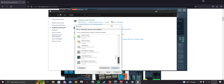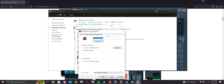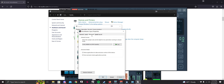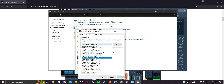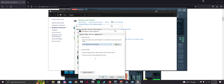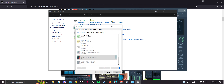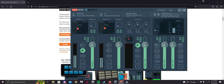Scroll down to VoiceMeeter Input, go to Properties > Advanced, and make sure it's set to 16-bit 48000 Hz DVD quality. Once that's done, that part is complete.